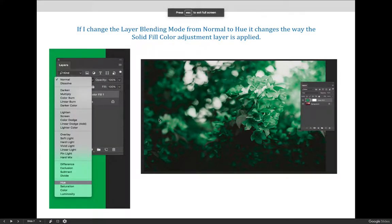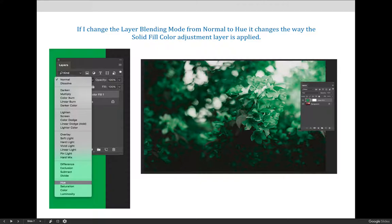Here's an example of a solid color fill adjustment layer being used to change the color of the entire layer. I chose a green fill layer and then use the hue layer blending mode to make the green blend with the original image color.